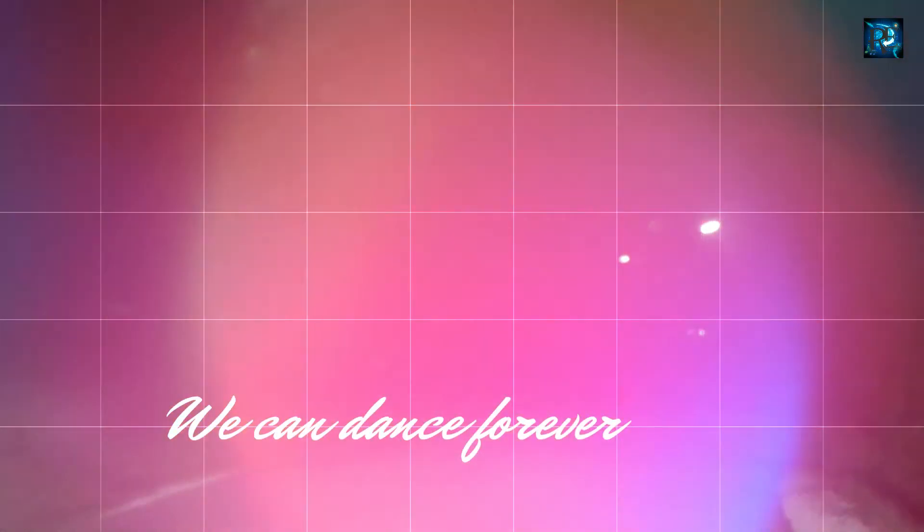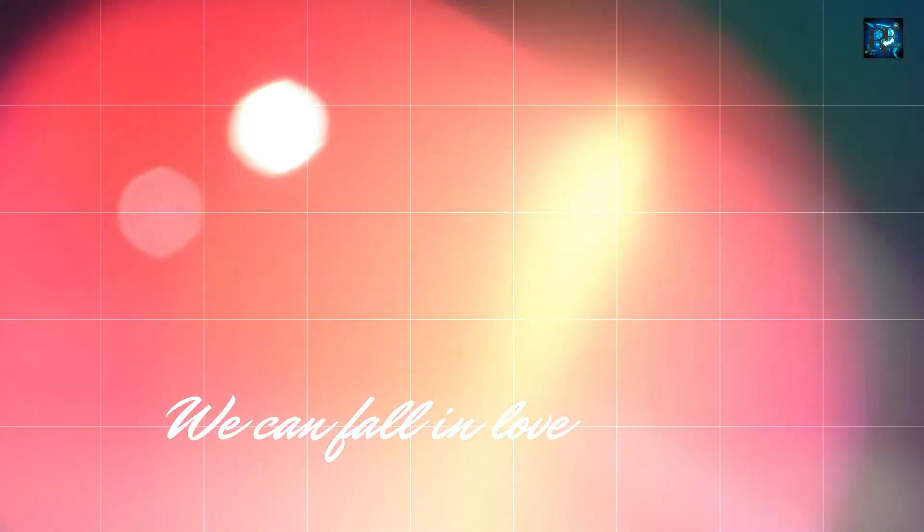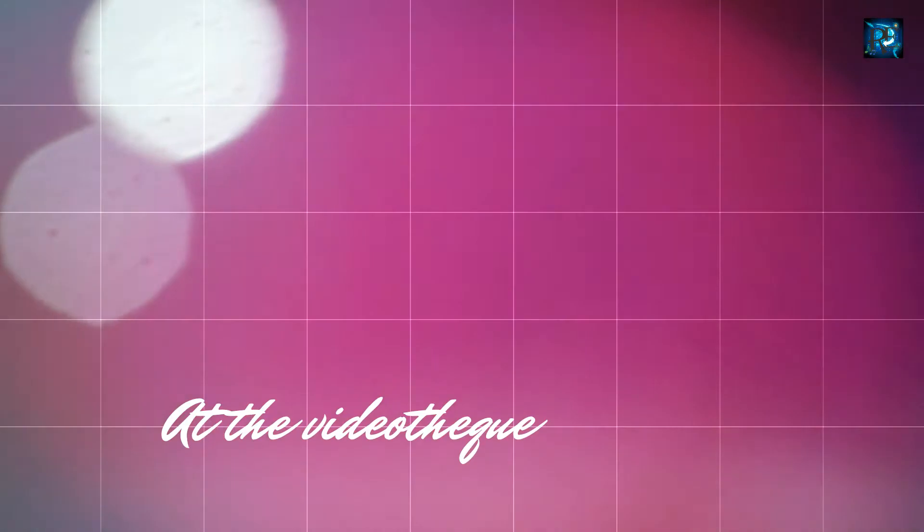At the videotape we can dance forever, at the videotape we can fall in love, at the videotape.